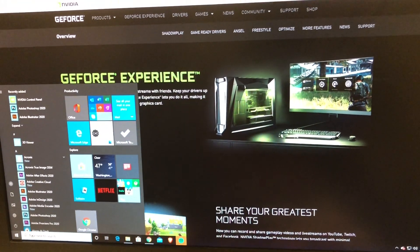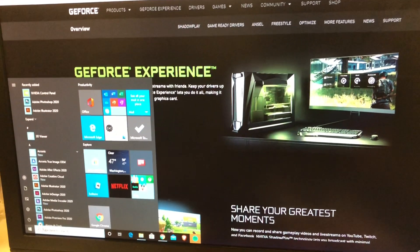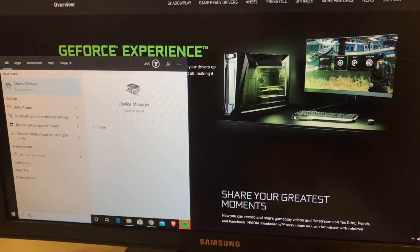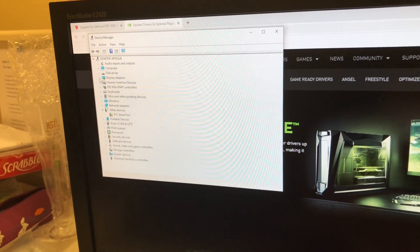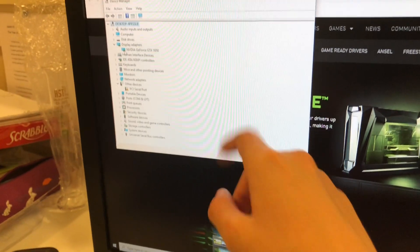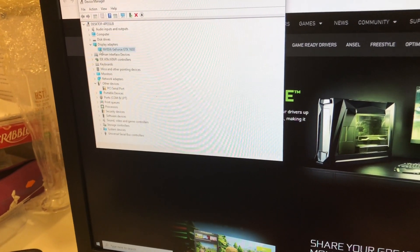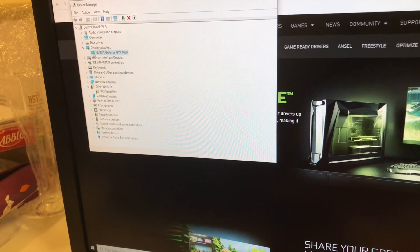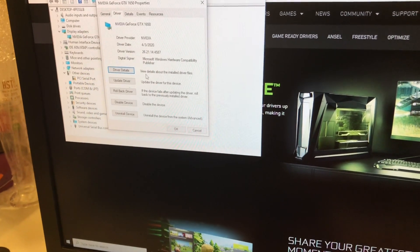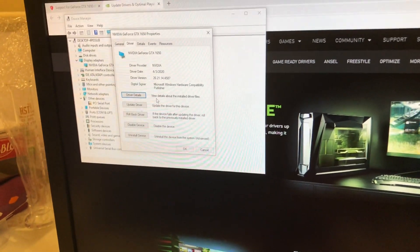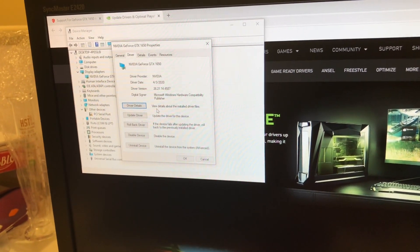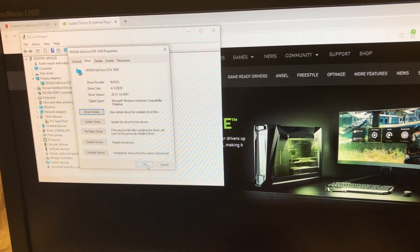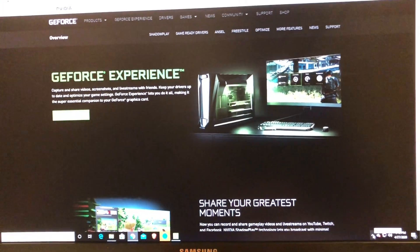Now to make sure that everything went according to plan, you're going to type in Device Manager in the search bar. Now when this opens, you want to go to the display adapter and now you will see NVIDIA GeForce GTX 1650. Double-click on it and you will see that the drivers are installed now. Now it's all done and now you can enjoy your video card.